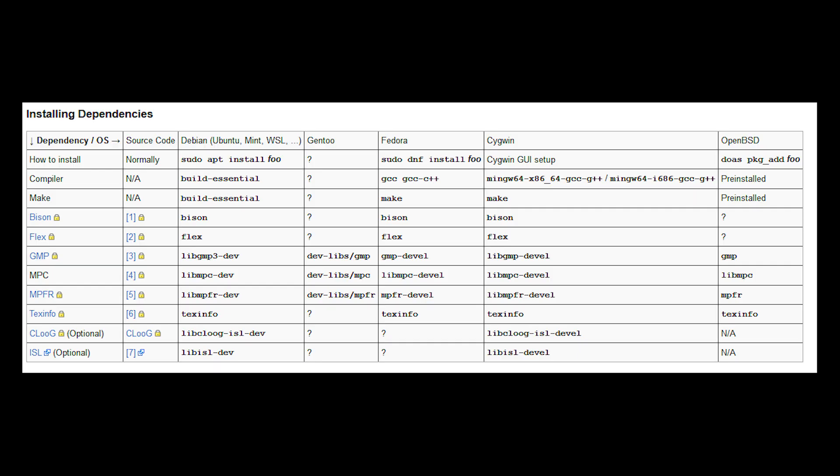Before we start, you need to install a bunch of dependencies onto your machine. So here's a table, and just pause the video, and once you're done, come back.